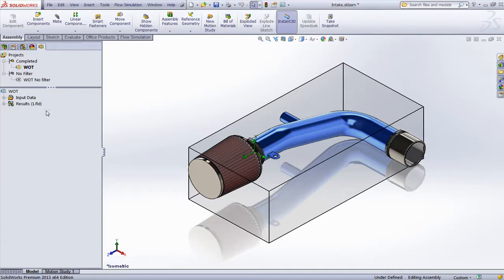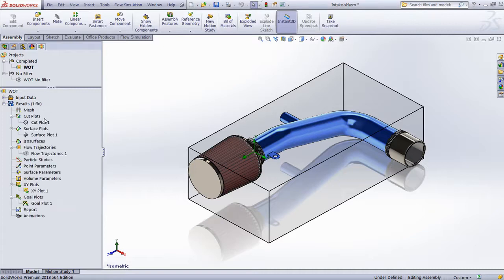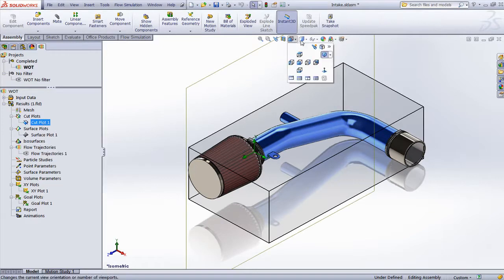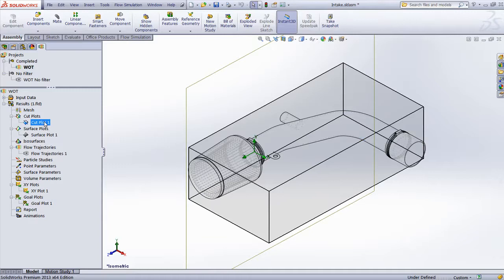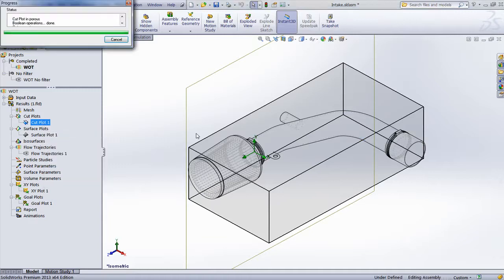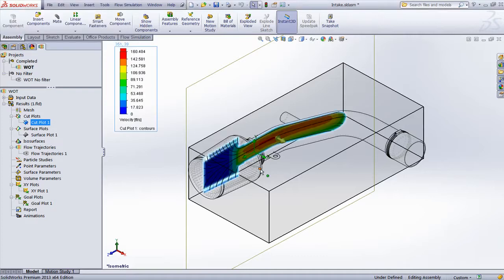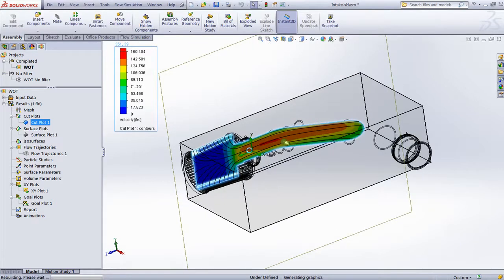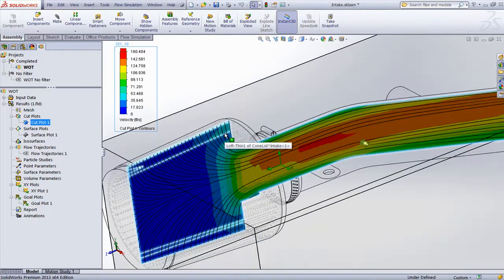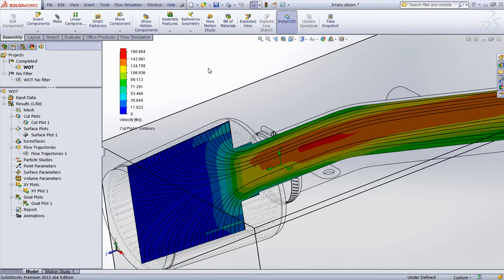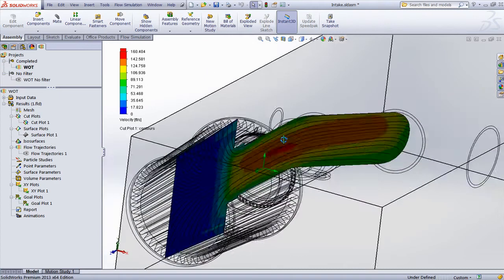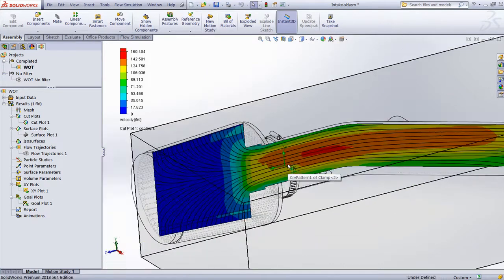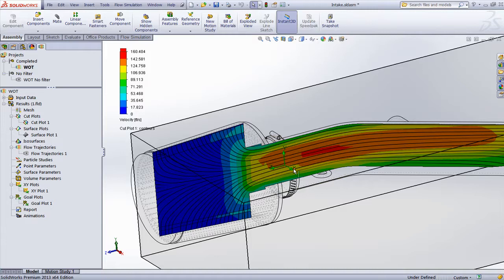Taking a look at the results in this example, we can view a cut plot and see clearly that the fluid is in fact passing through the porous medium. That's because SolidWorks Flow Simulation will treat that component as part of the fluid region, although it will restrict the movement of the fluid through that material, in this case somewhat affecting the velocity profiles.